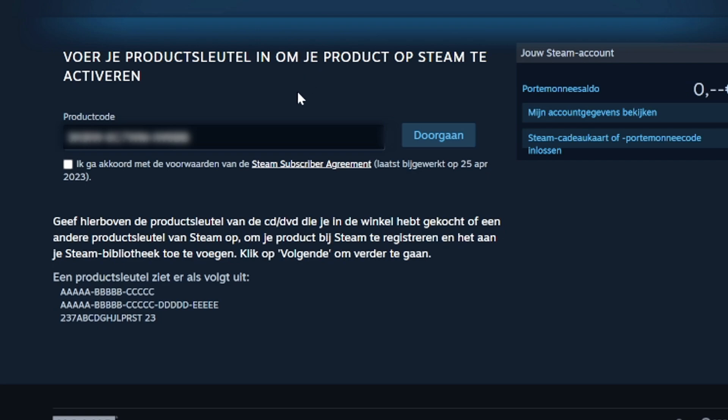As you can tell this takes us to Steam where we can activate the code. So this is the code pasted in, I have to blur it obviously. So we're going to agree to the terms of service and then we're going to hit continue.